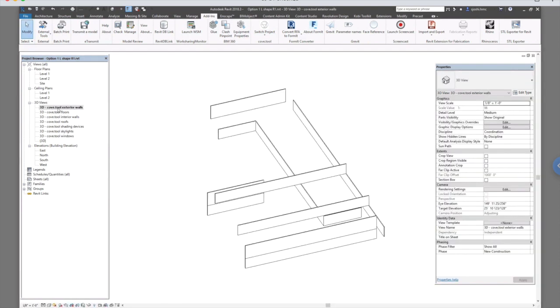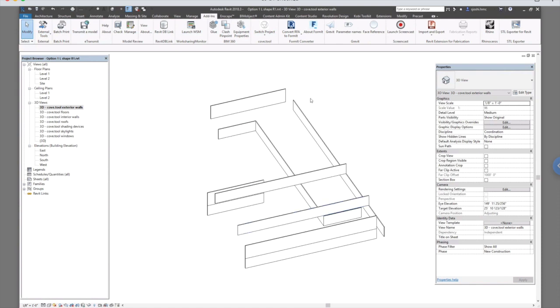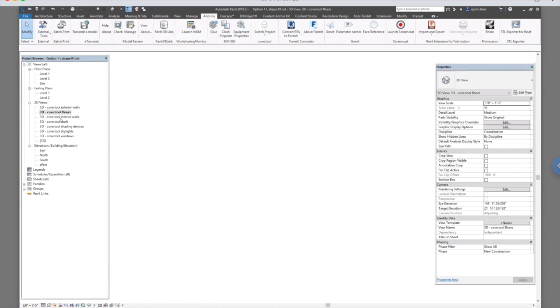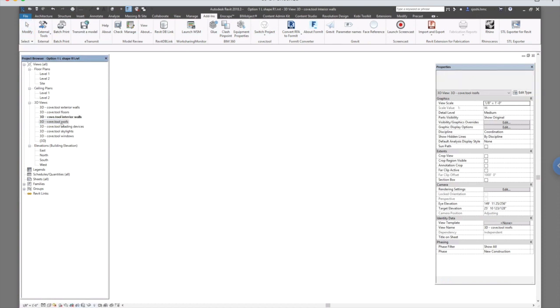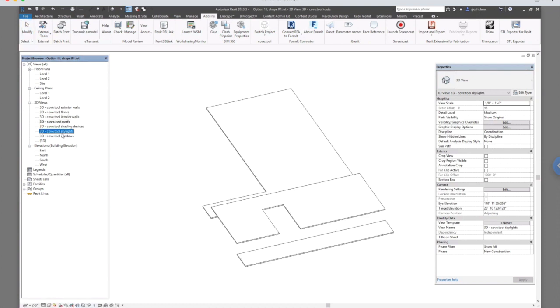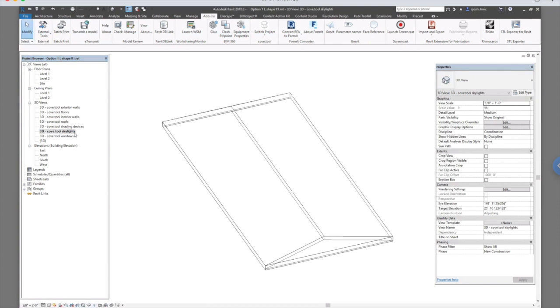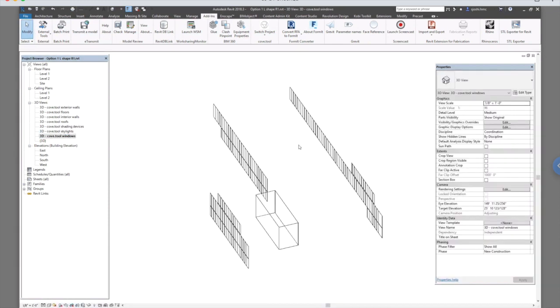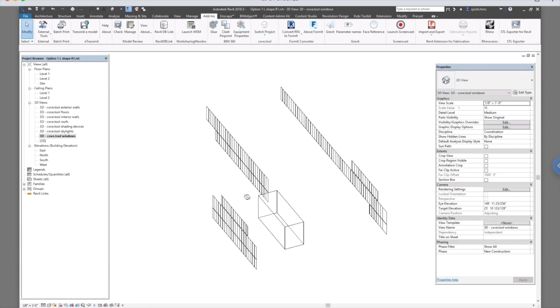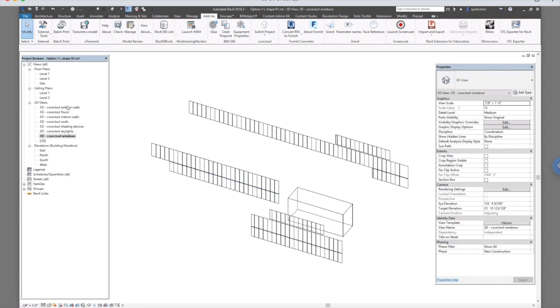So if you click on exterior walls, Cove.tool creates walls off of the model that you made in your Revit. Same with the floors, walls, roofs, skylights, and so on. In my case, I don't have any shading device so it doesn't show anything in the shading device view. And these are the few glazing windows that I have created.